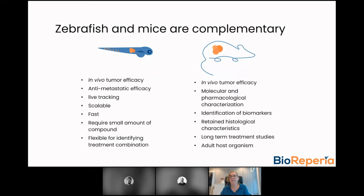The evaluation time for the zebrafish model is only five days. Another advantage is that the platform requires a very small amount of compound, so if your compound is more difficult to produce, you can still get a lot of data with only a very small amount. The zebrafish platform can also be used for identifying different types of combination treatments or synergistic effects.